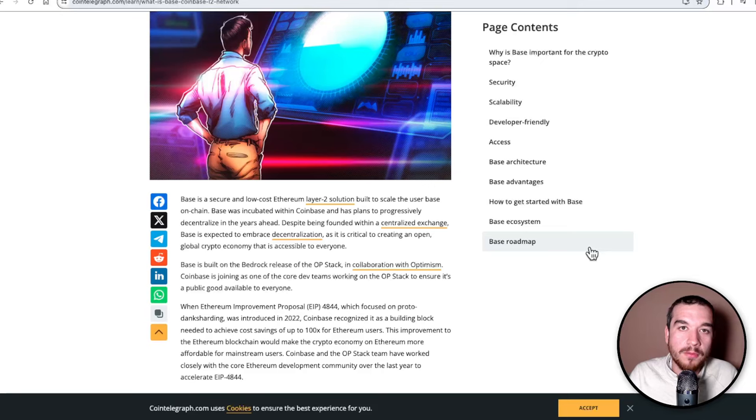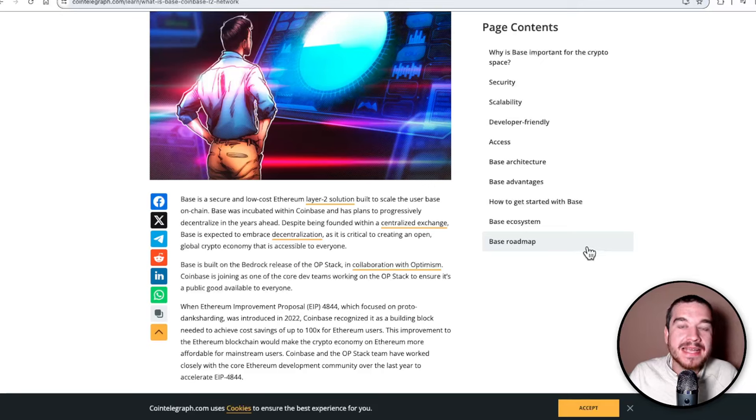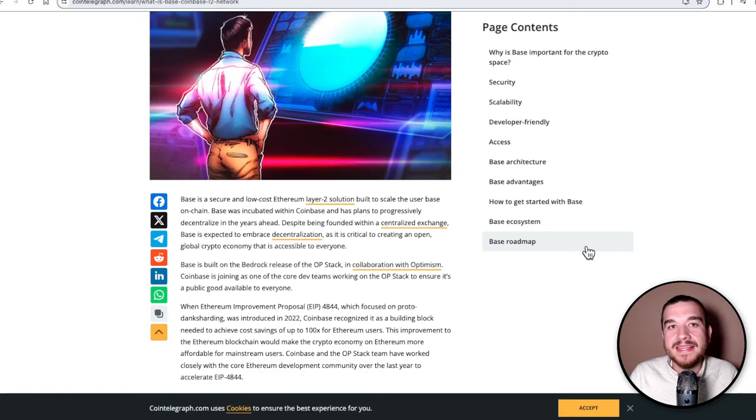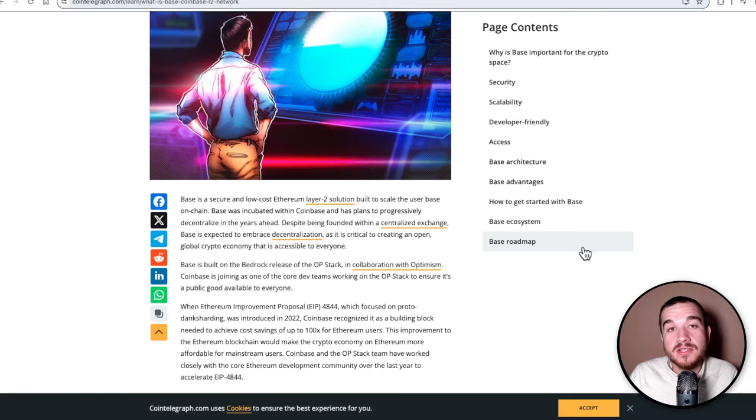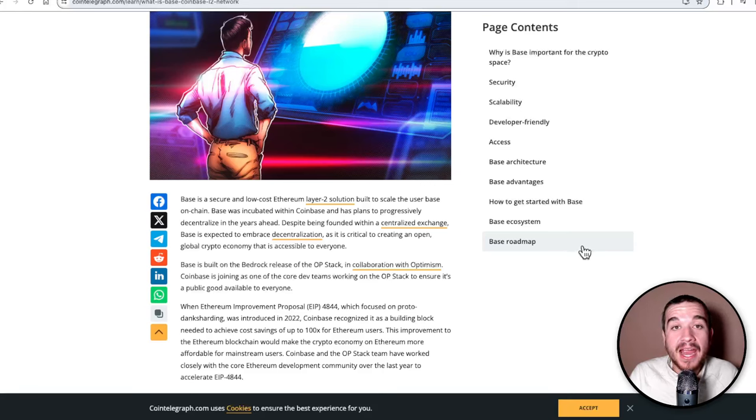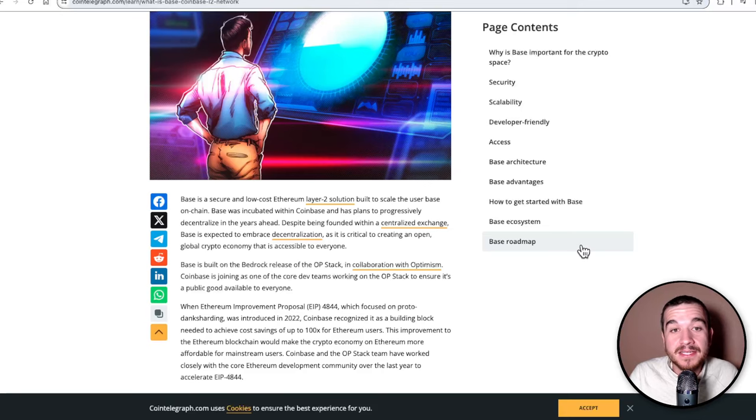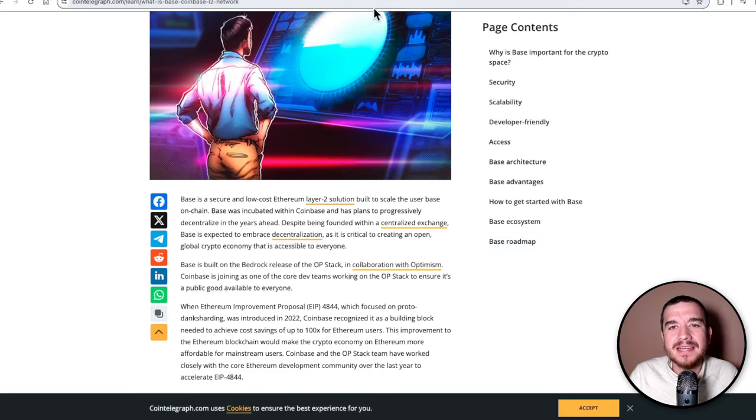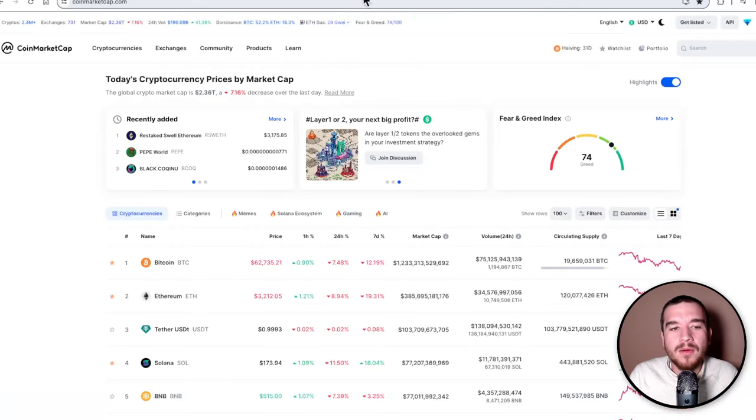Aerodrome is kind of a branch off of Velodrome. Velodrome is the leading DEX on Optimism, which is also a Layer 2 on Ethereum. But Aerodrome is outpacing in price Velodrome. Let's get into why that is. But first, let's look at the total market.